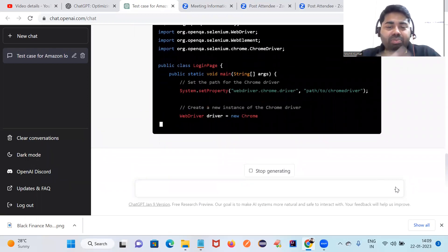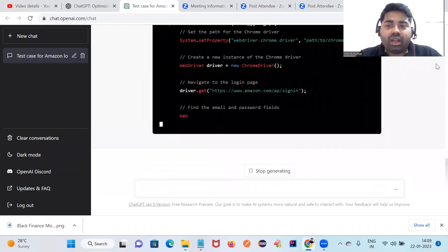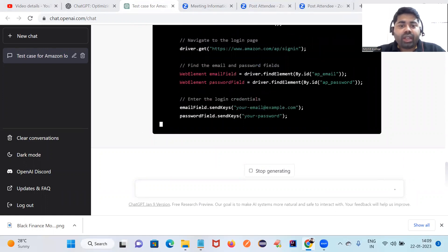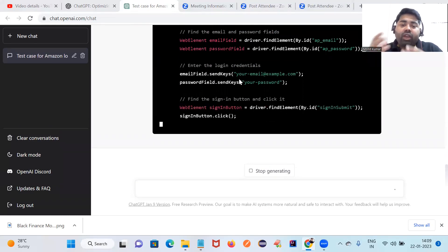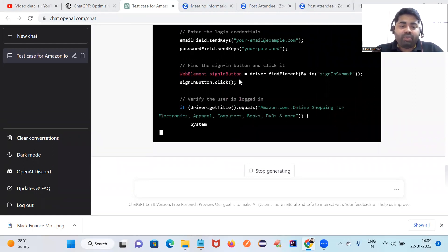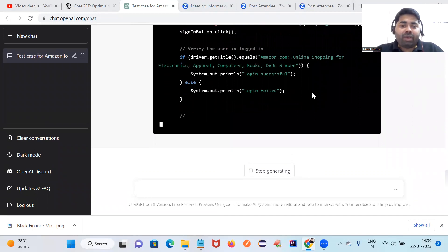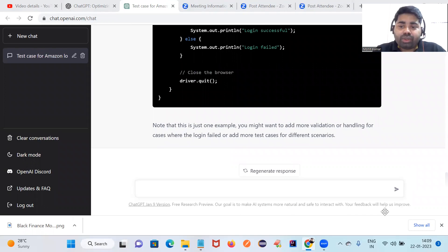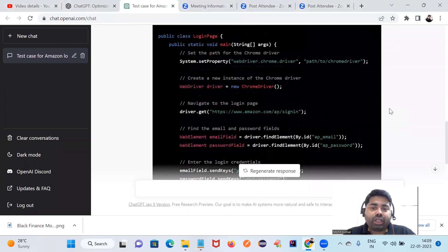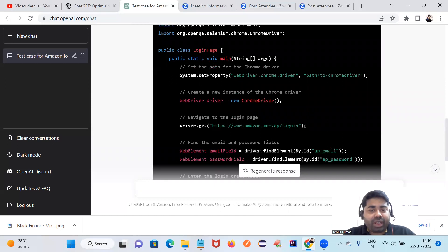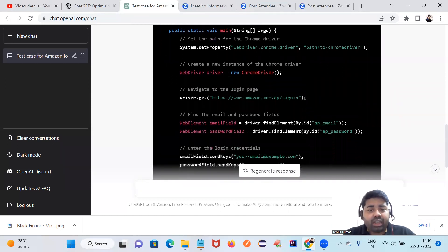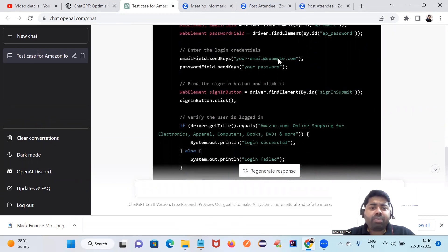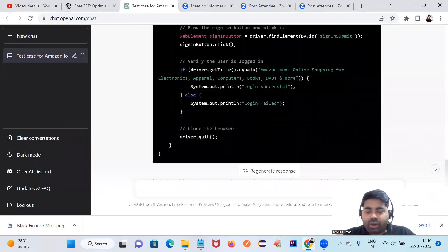They are giving all the code along with a description as well. Let me scroll down — they are giving a description of what the code is doing. At the end, they will also explain each line of the code. You can see here they are verifying the title of the page. They have written the complete code and are also giving a description of what each line does — for example, 'fill the email and password.' You can simply copy and paste and execute.